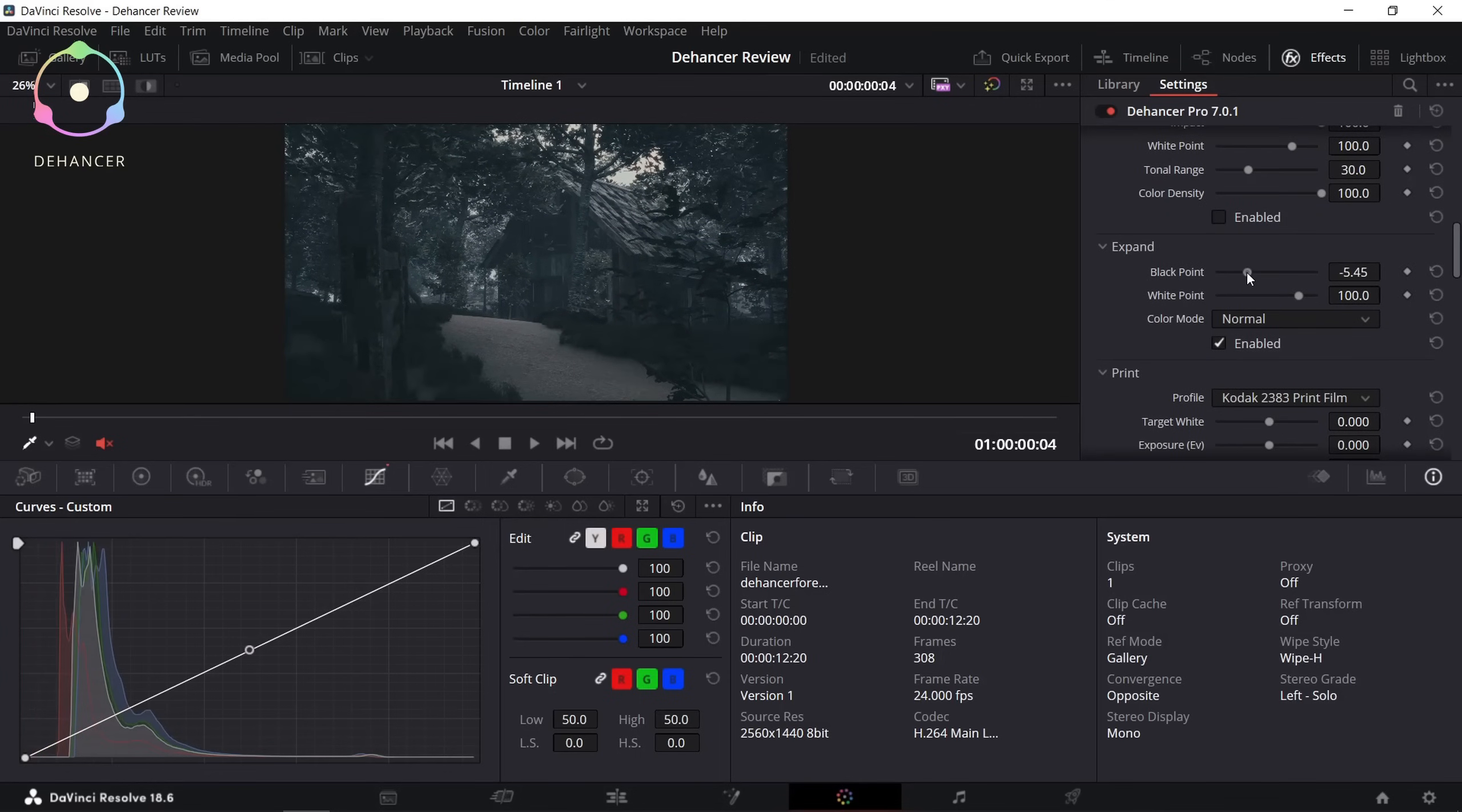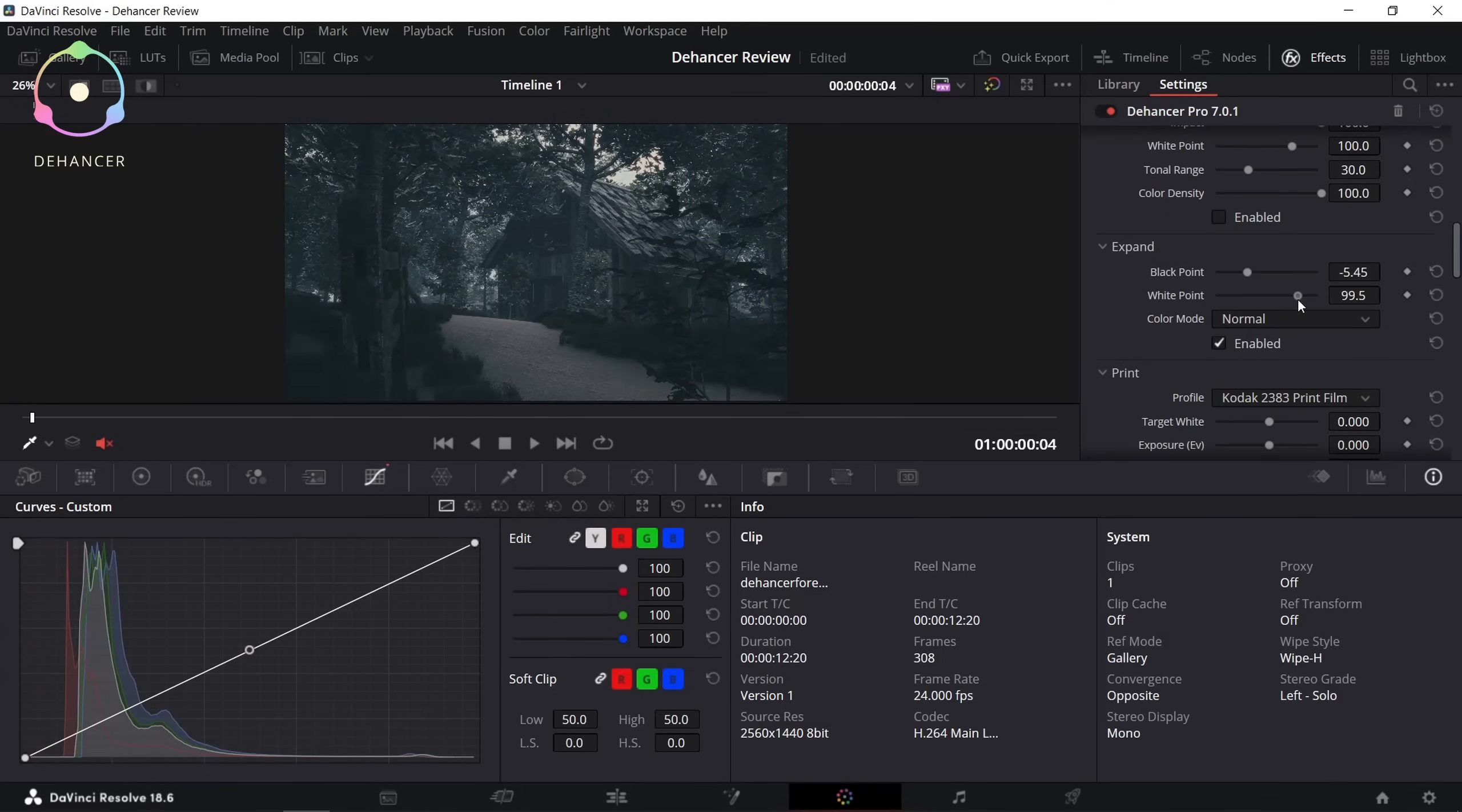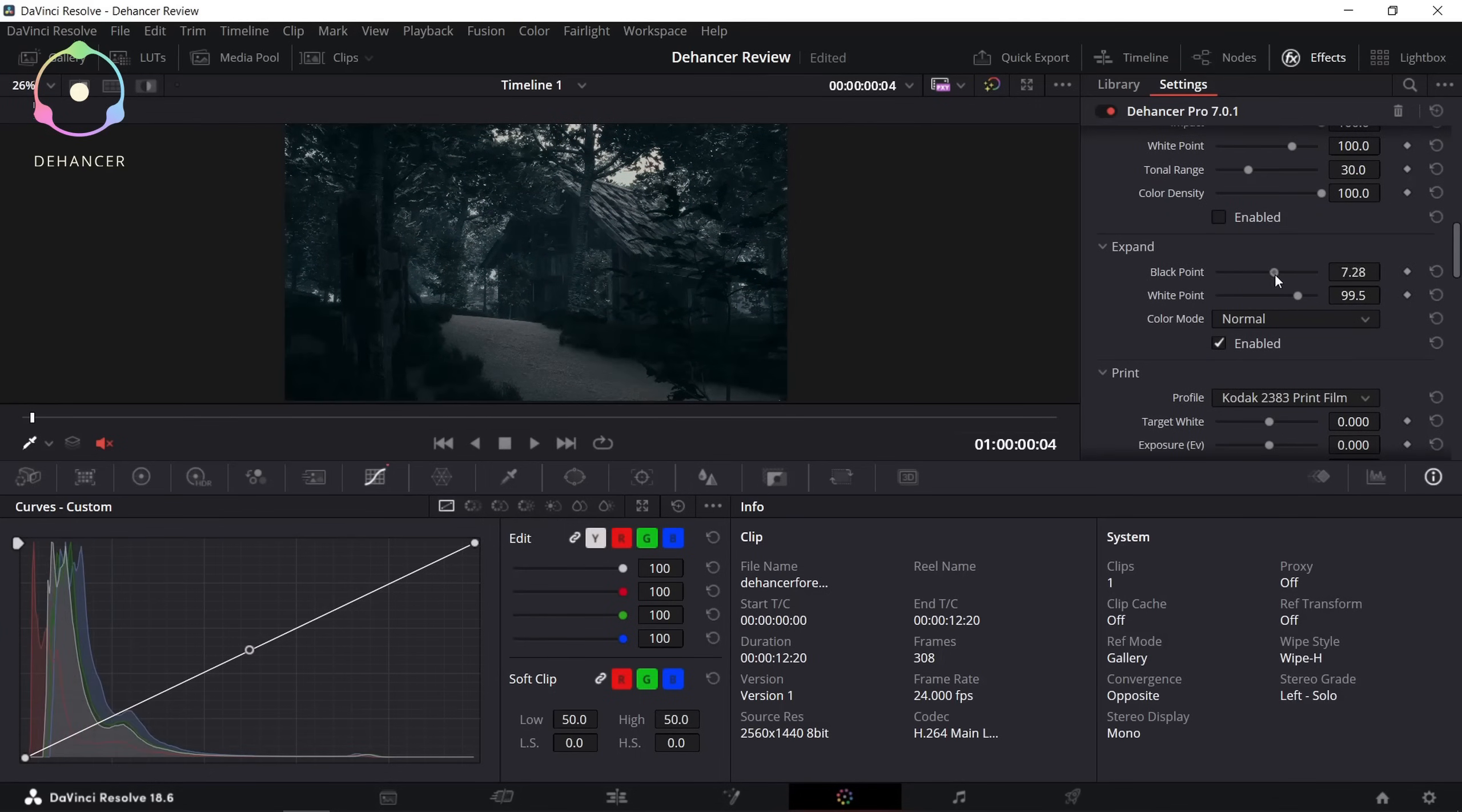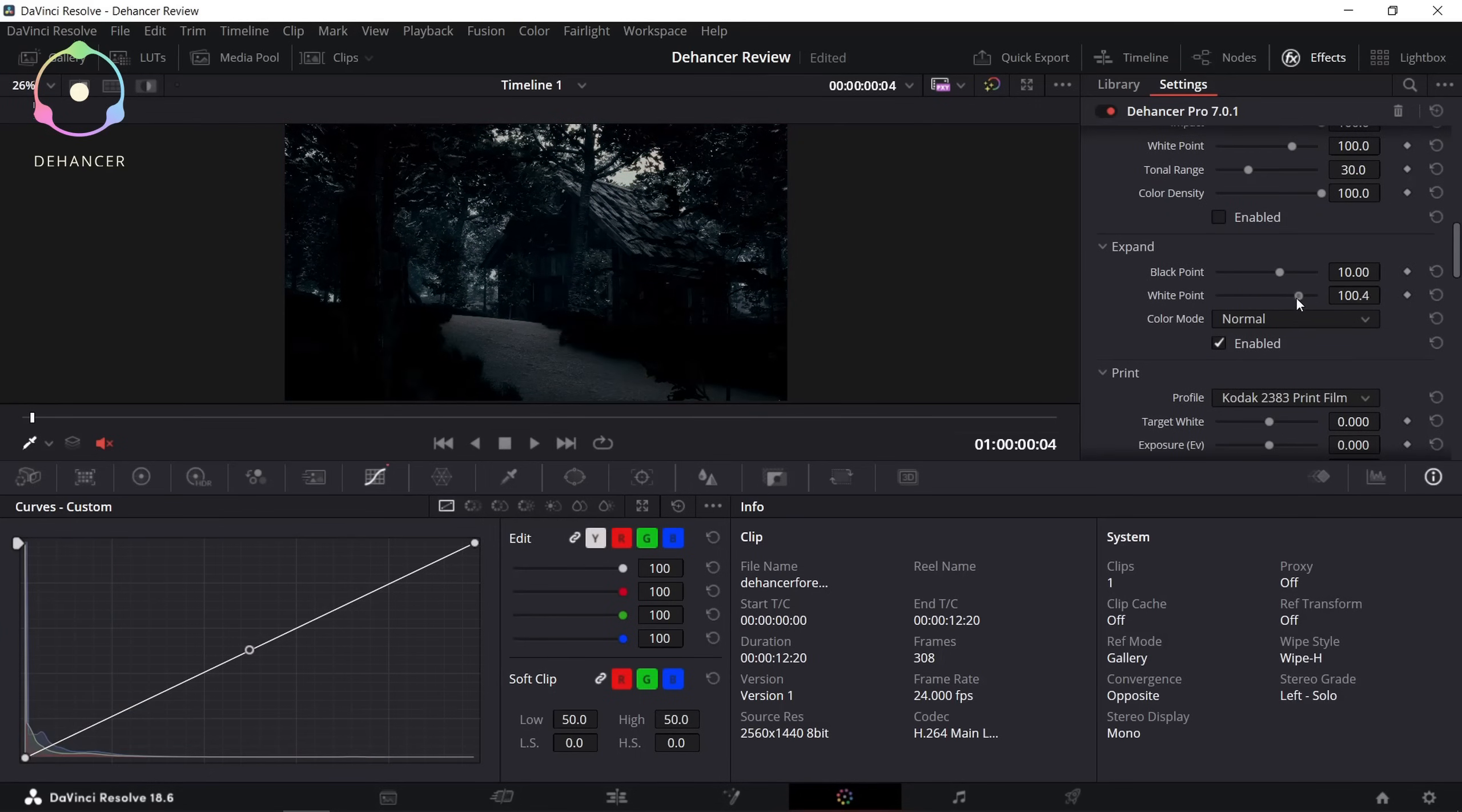These black point and white point values also help you to adjust the overall brightness of your scene.